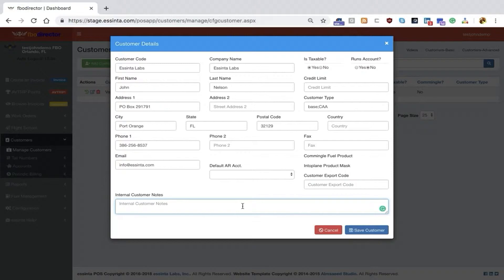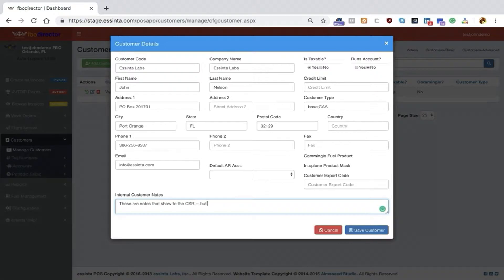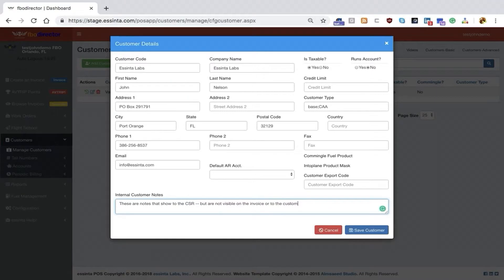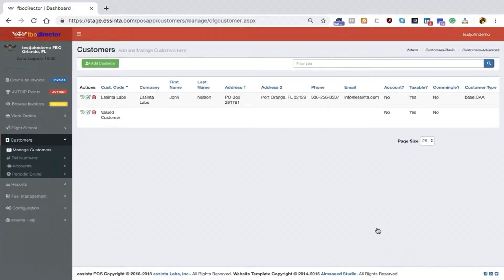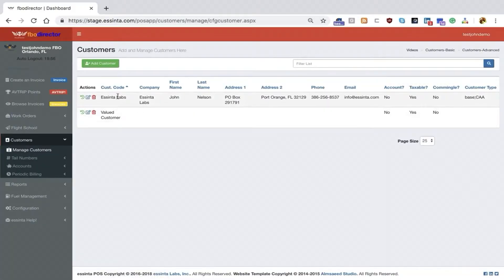Lastly, internal notes. These are notes that show to the CSR but are not visible on the invoice or to the customer. When done, click Save, and we've now created a new customer in the system.